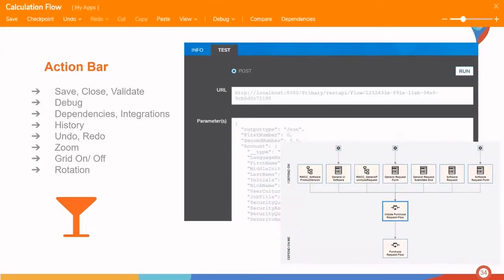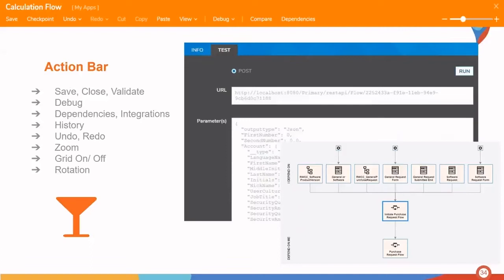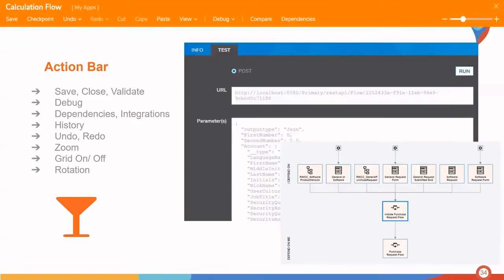The action bar. The following options live within the action bar found on the top of your screen in the orange ribbon. This includes save, close, and validate options, the debugger, dependencies and integrations, history, undo, redo, the ability to zoom, turn on and off the grid, and of course, rotation.